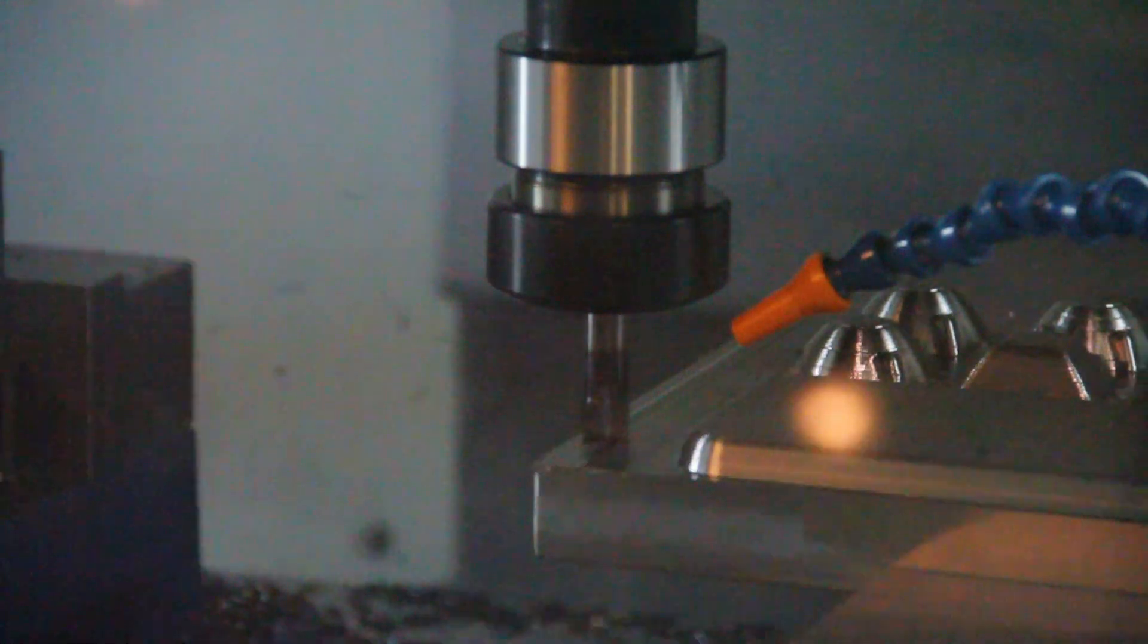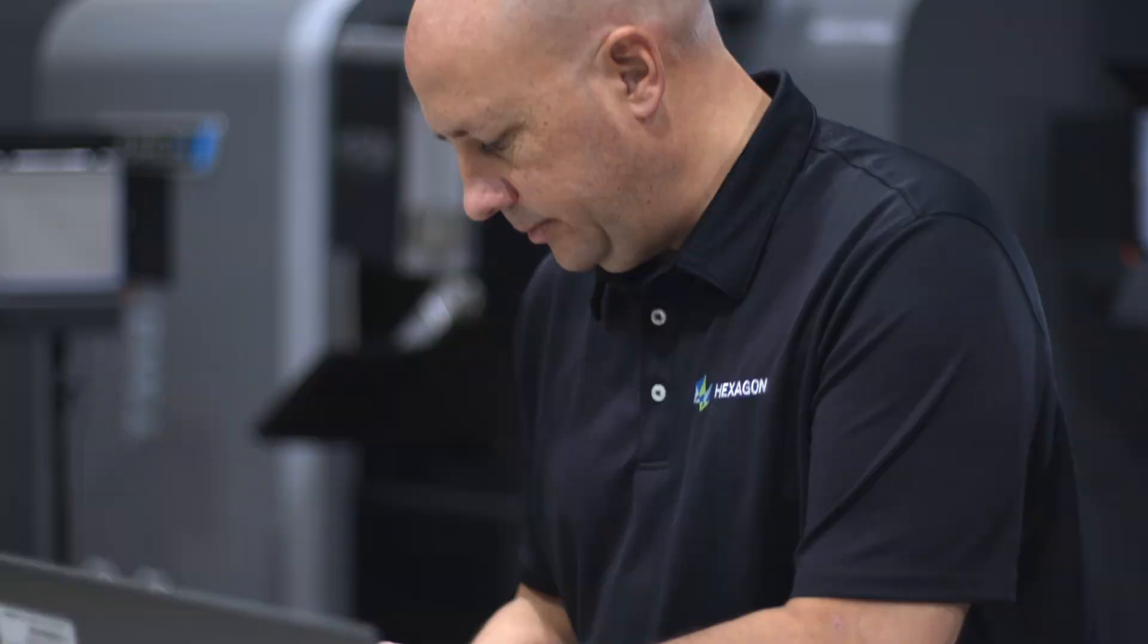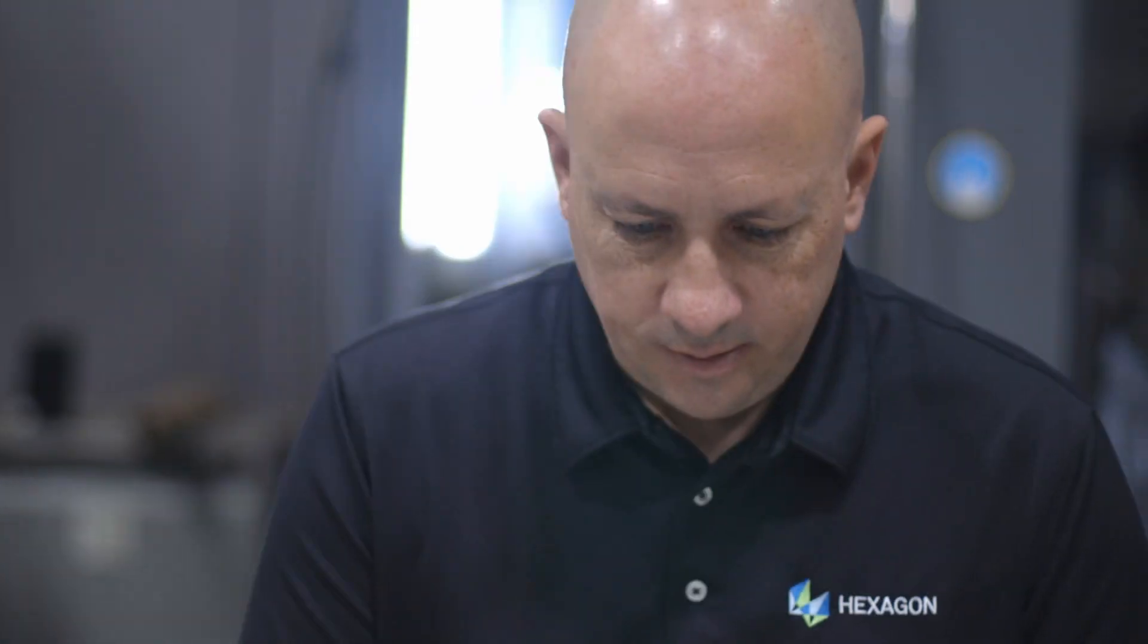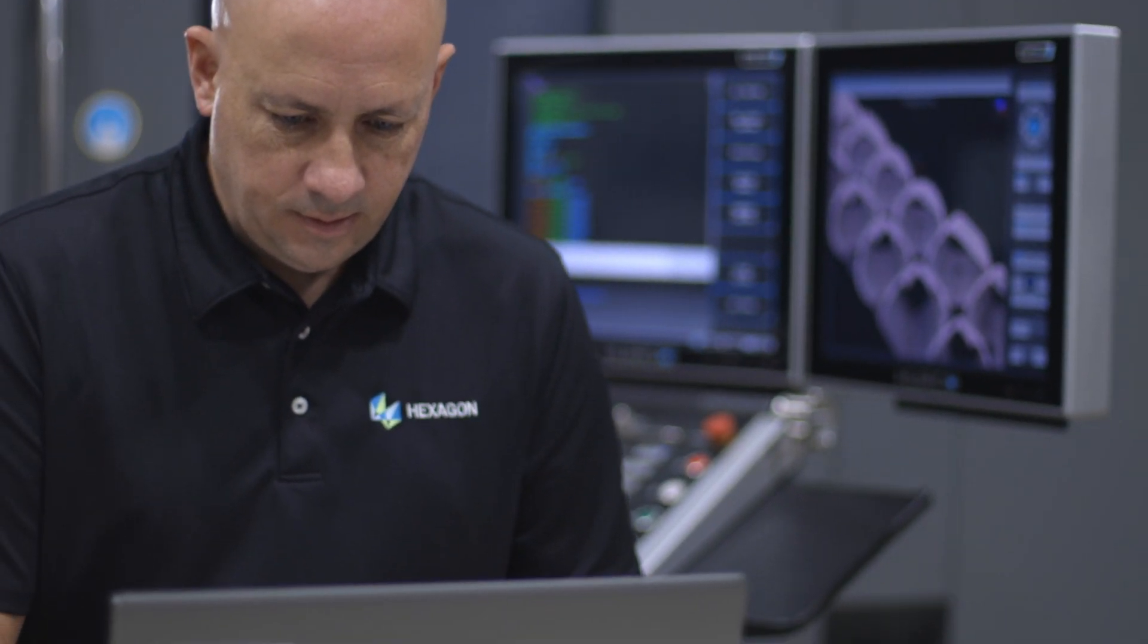Not every control can process points the same way. The WinMax control is one of the best in the market we've seen for reading the data, processing the points, and producing a good finish.